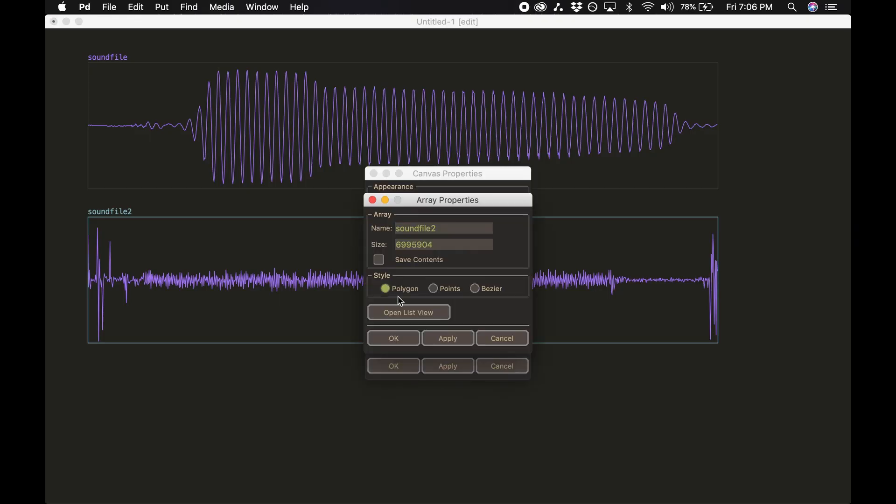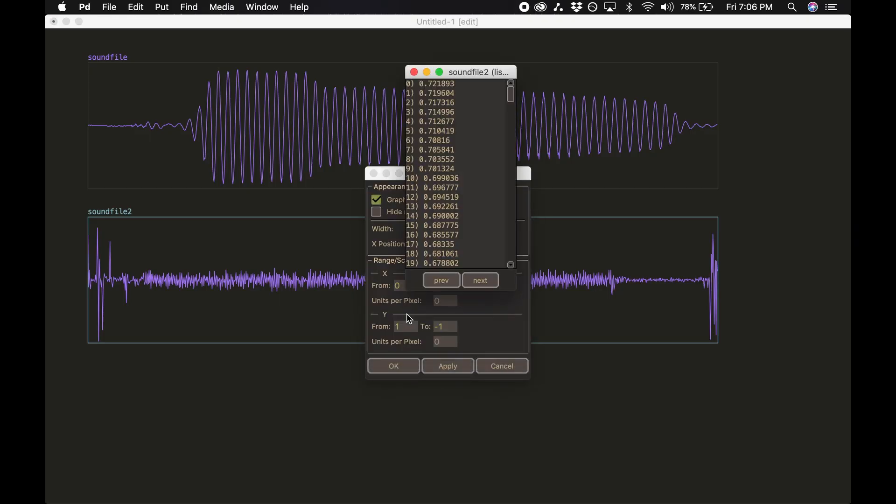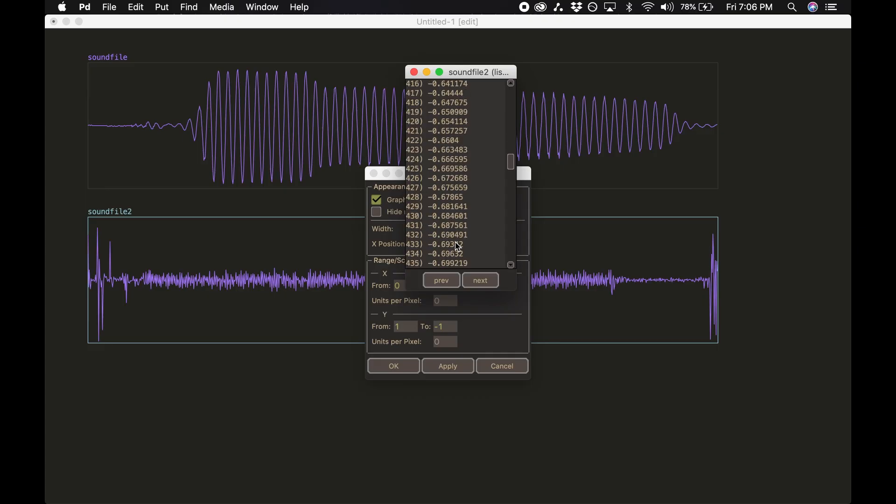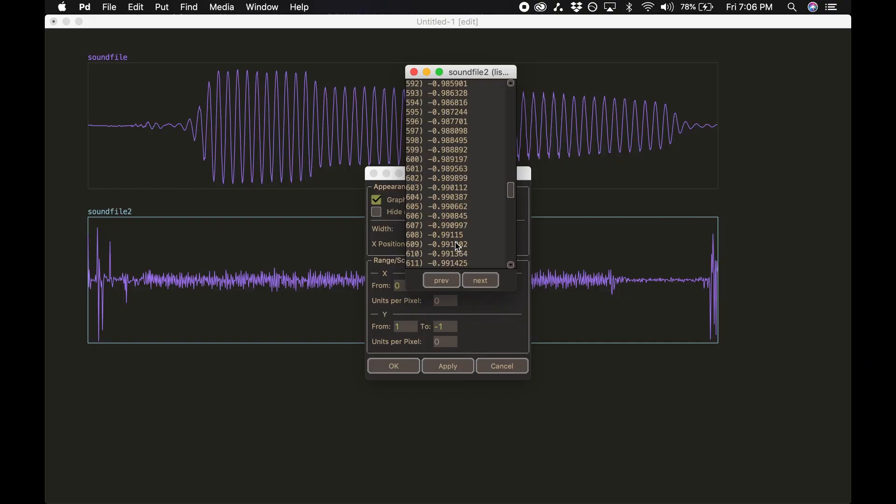This list of numbers that I've pulled up here are the individual voltages, also known as samples, of these sound files on the screen. If your computer reads through the list fast enough, say 44,100 times a second, you'll hear it as music.